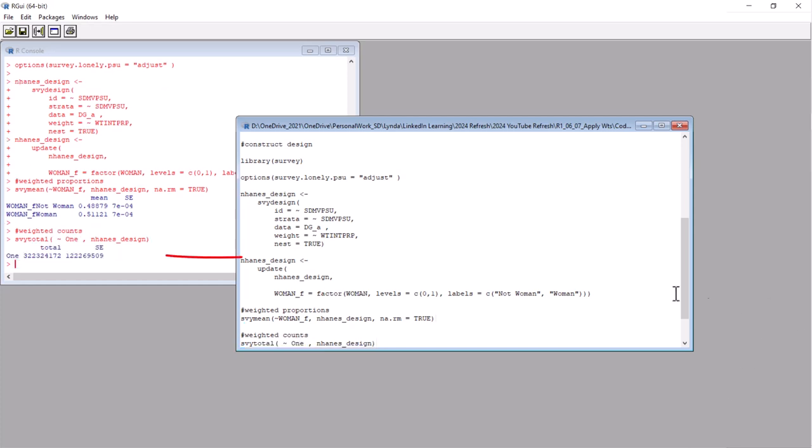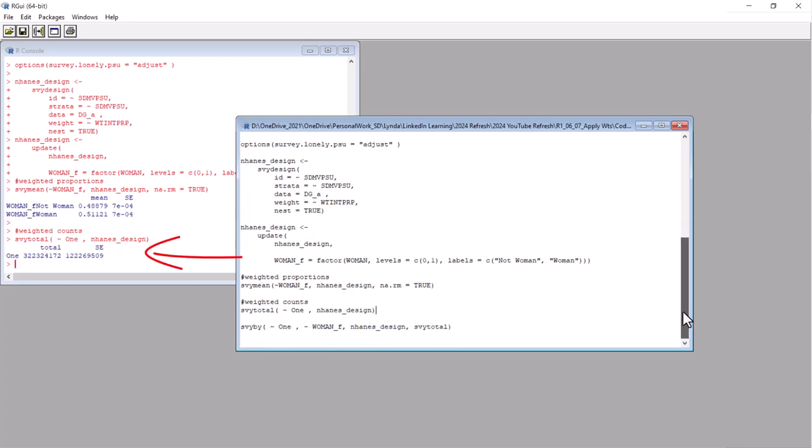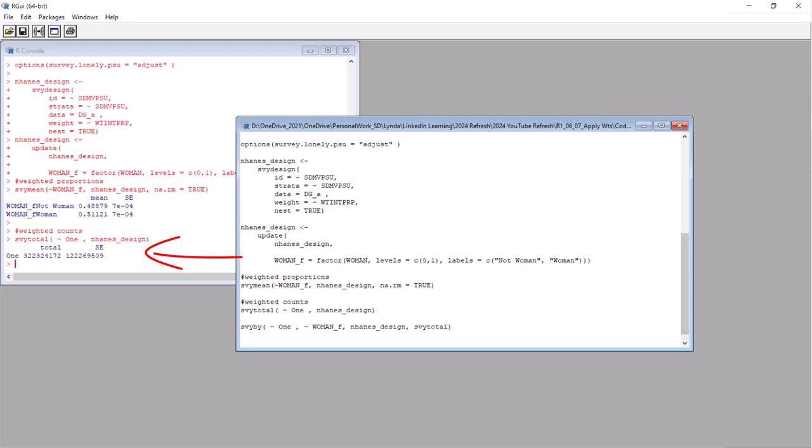Here it is. In the console, we can see it. About 320 million people. Because this is supposed to represent the entire US. But now, how many women does it represent? Let's look at the next code.